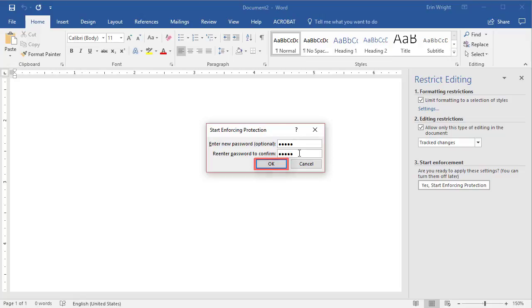Note that Word will allow you to turn on your protection without a password by selecting OK in the Start Enforcing Protection dialog box. However, without a password, other users can simply turn off the protection themselves.